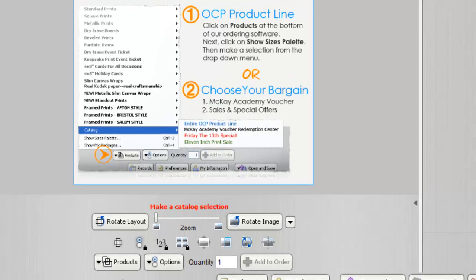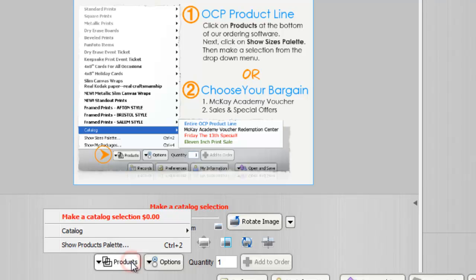One of the most important tabs within our software is the Products tab. Click on Products tab, and then click on Show Products Palette.